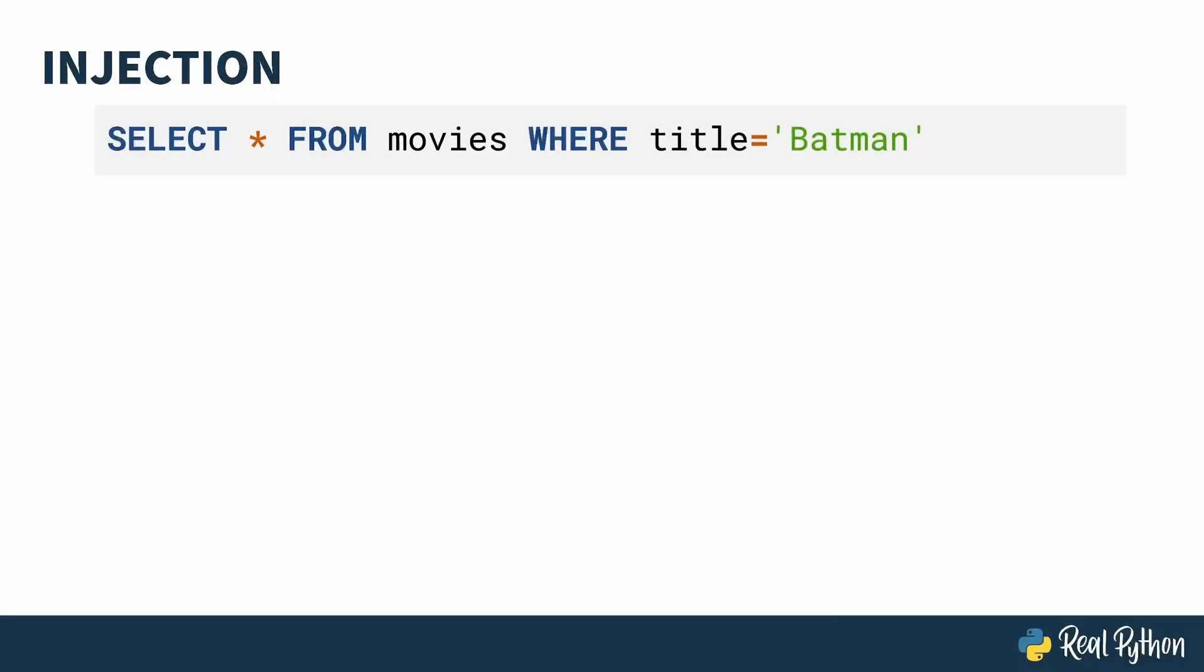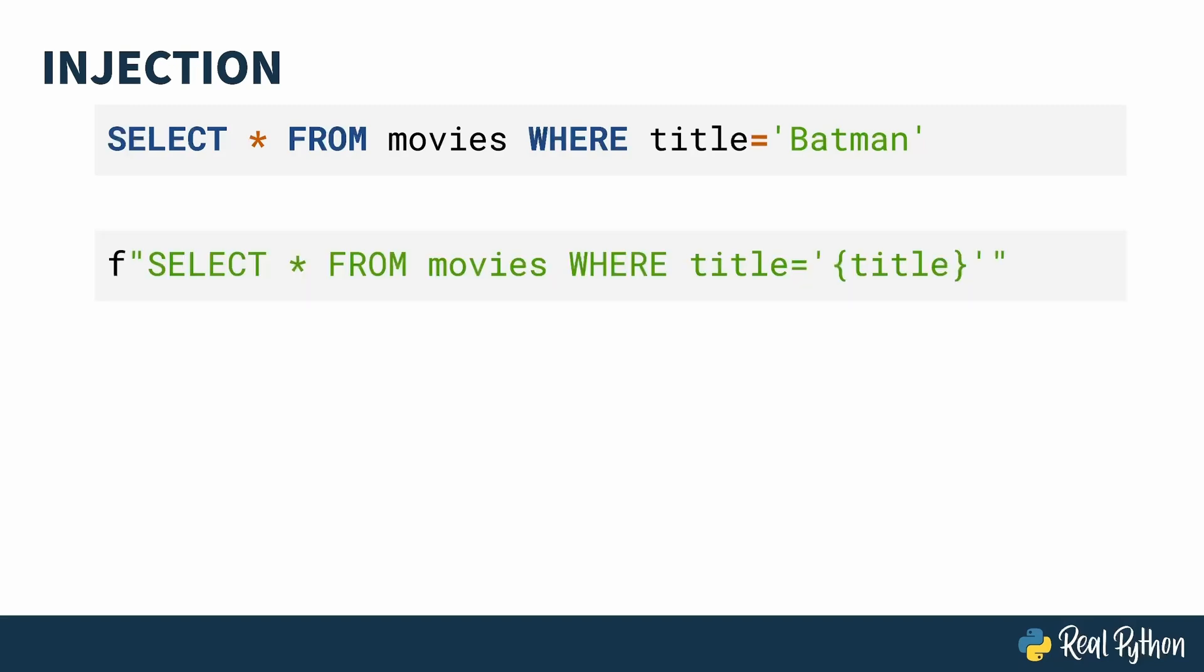Another potential problem with F-strings being eagerly evaluated is when you need to do some processing beforehand. One example of this situation is what's known as a SQL injection attack. On the screen here, I've got a select statement that returns any row in the movie table. If I want to accept user input for the title, a naive way of doing that would be to construct this same thing with an F-string. Makes sense, right? The result of this string being interpolated when title is Batman is the same as the select statement above. We're good, right? Right?